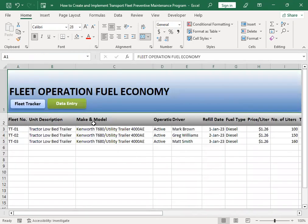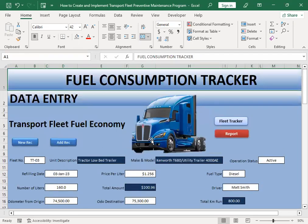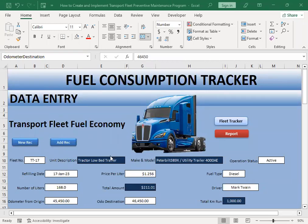We now have three records. I'm going to pause the video and add the remaining records so you don't have to spend more time watching this simple data entry task. I'll most likely add around 18 records total. I'll pause and come back to you after.